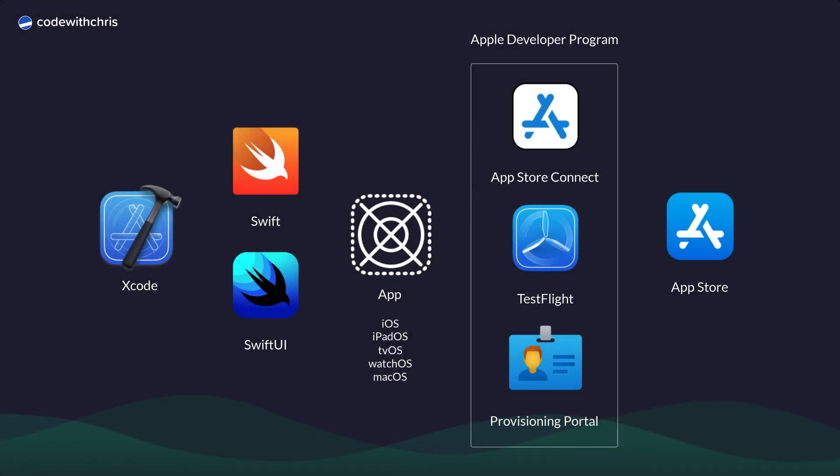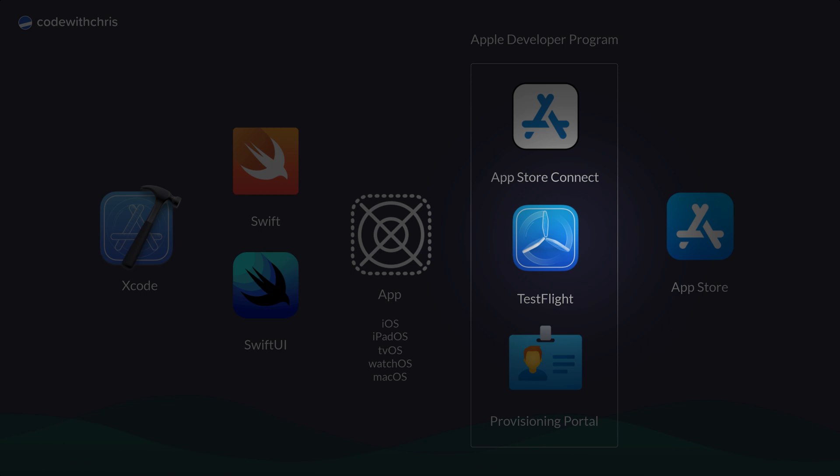Once your app is in a testable state, TestFlight allows you to invite people to download and beta test your app. They'll be able to send feedback and bug reports directly to you through the TestFlight program.